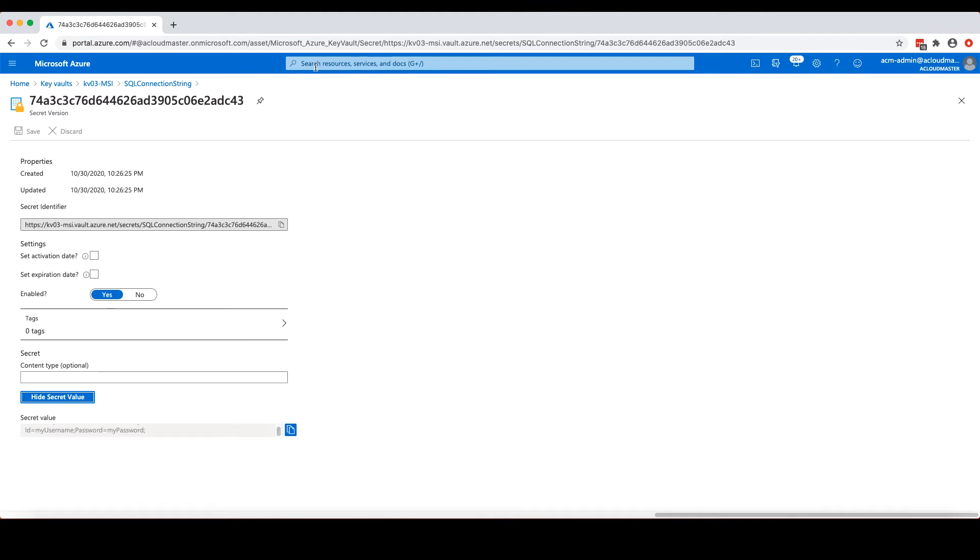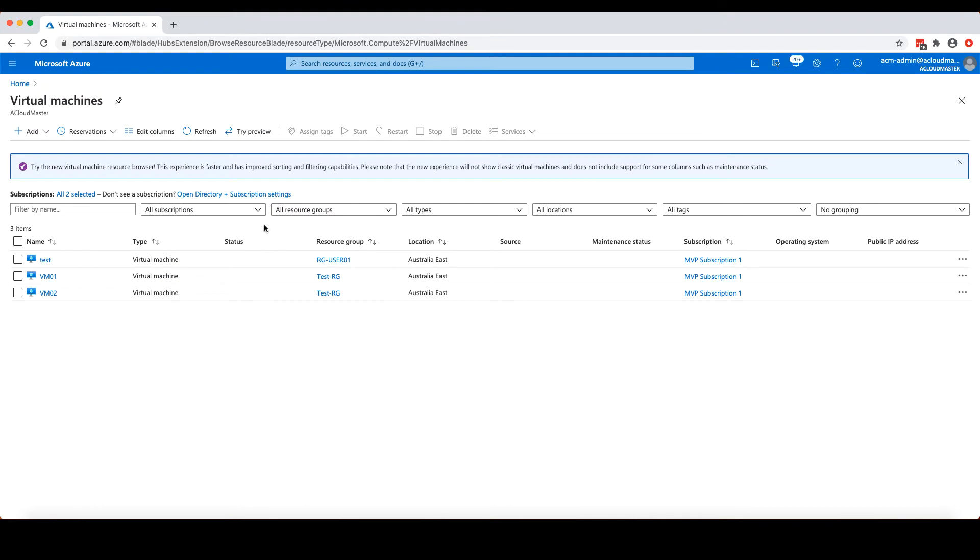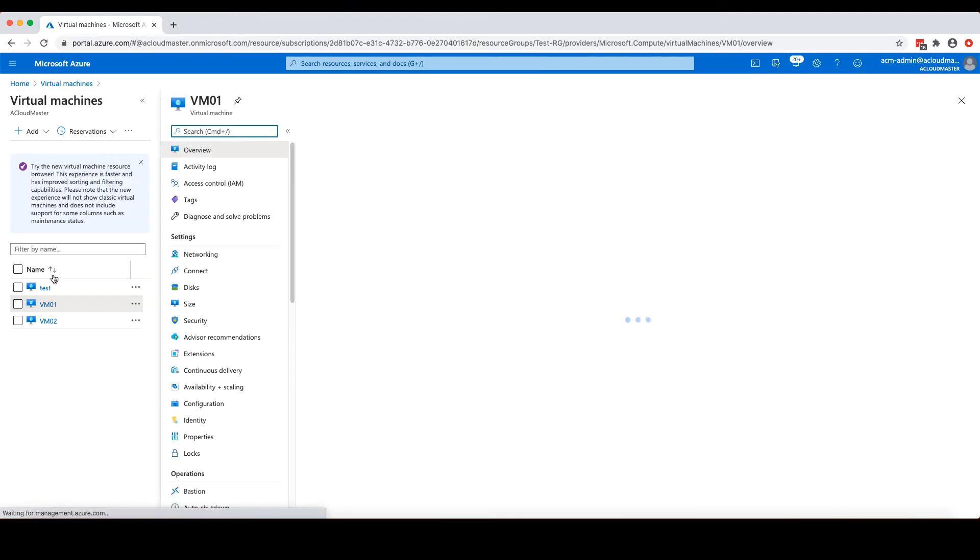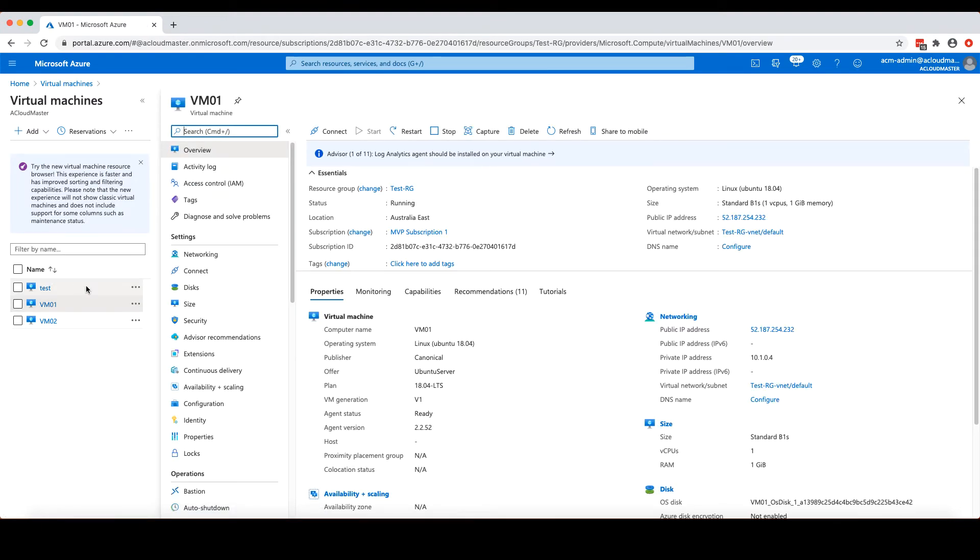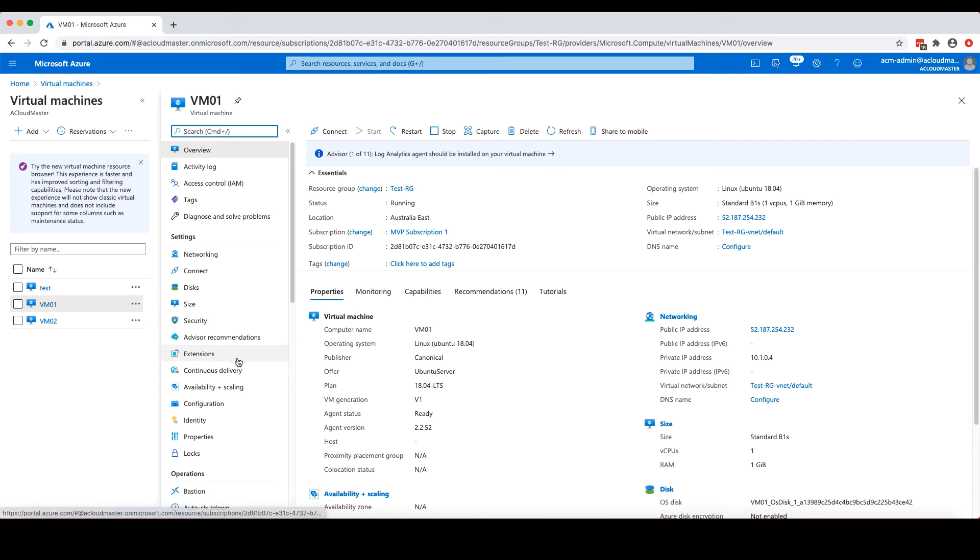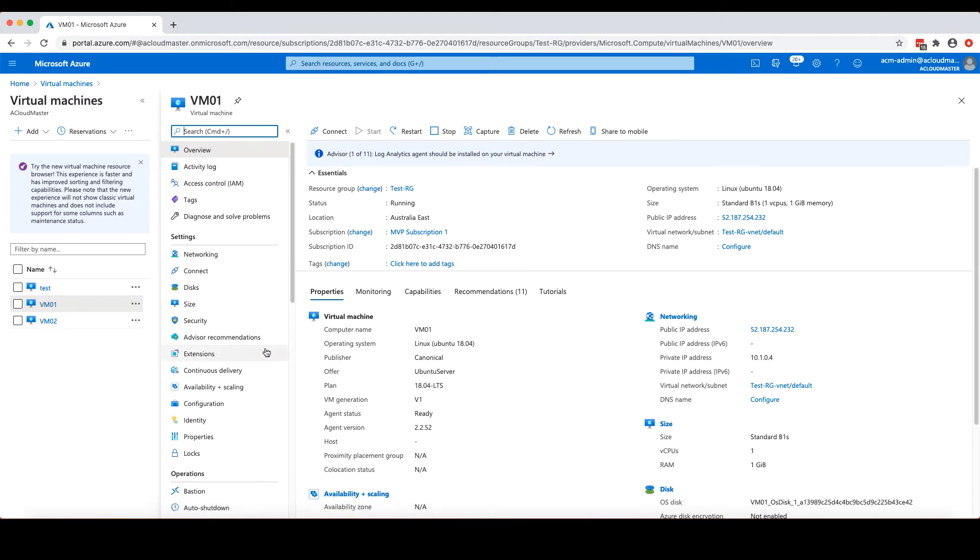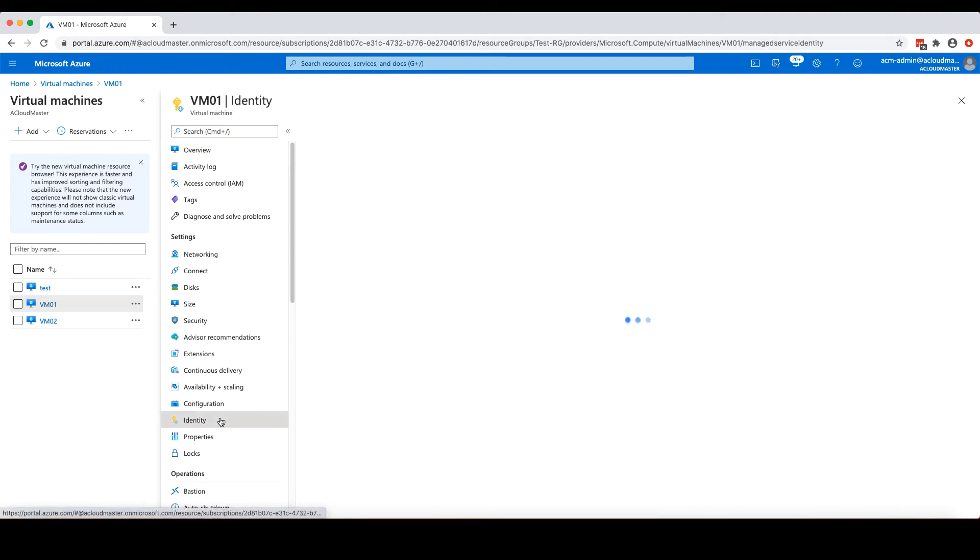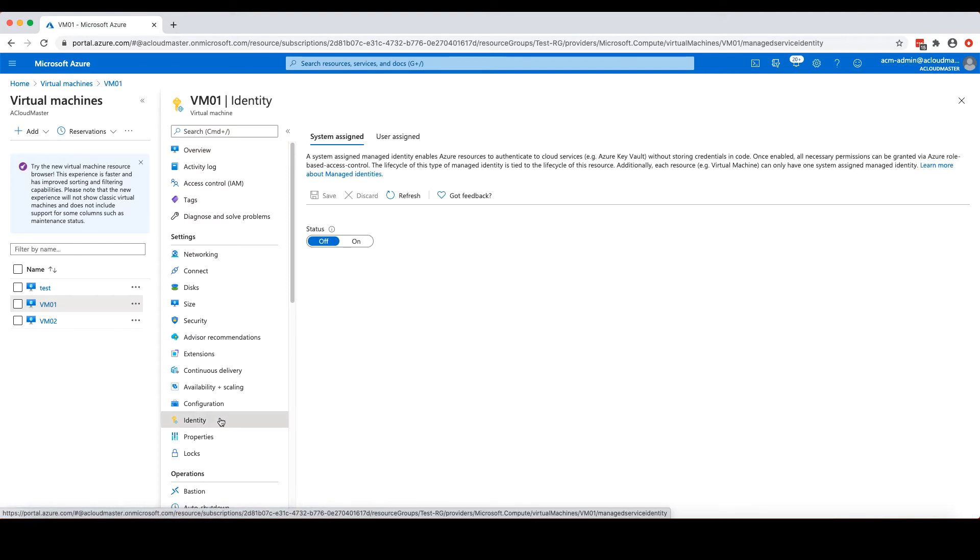And also I have an Azure virtual machine, VM01, which is going to run the application that needs to access my SQL Server database by using the identity assigned to this virtual machine. By default, Azure virtual machines do not have any identity assigned. So I'm going to go to the identity setting under the settings section. And from here, I can assign this virtual machine an identity.